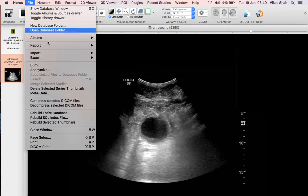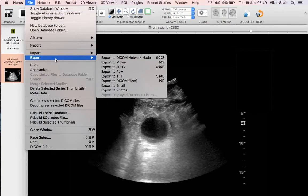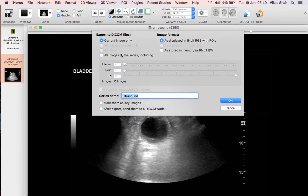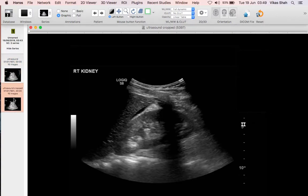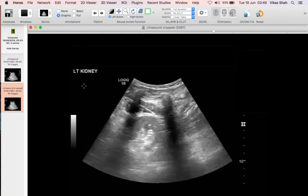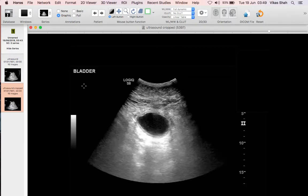So then we need to save this as a new series. Go to file, export, and export to DICOM files. We want to export all of the images, not just the current image, so click all images, and we're going to call it ultrasound cropped. And it's created a new series — you can see we've got the original series and the new one, and in the new one all of that information has been cropped.